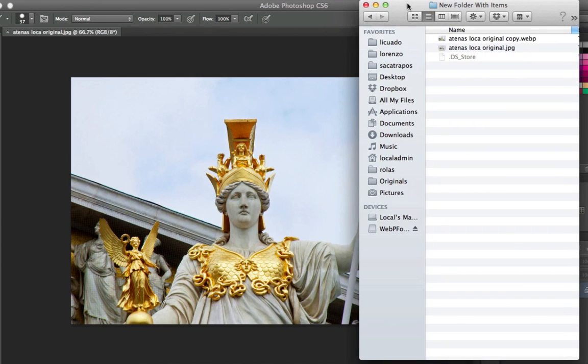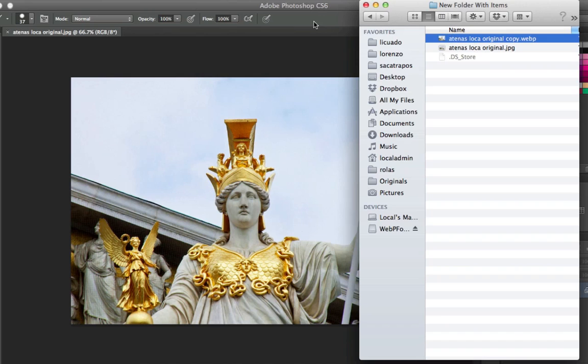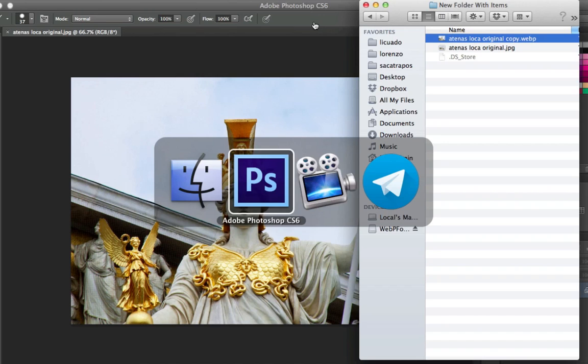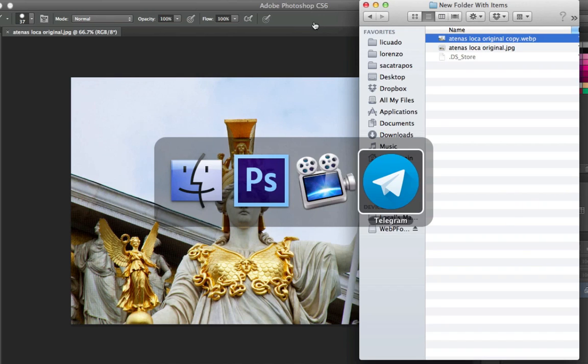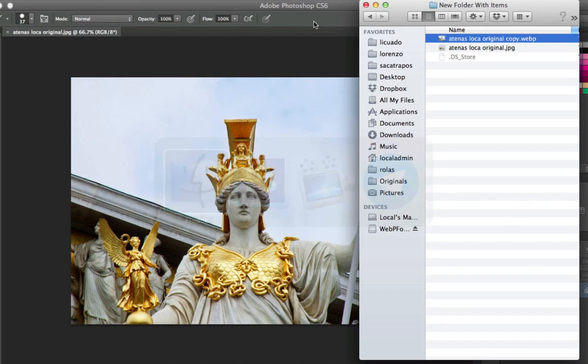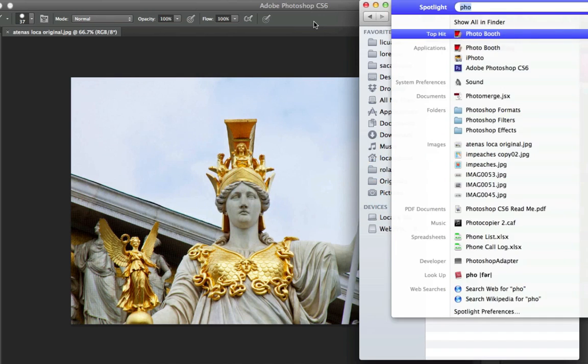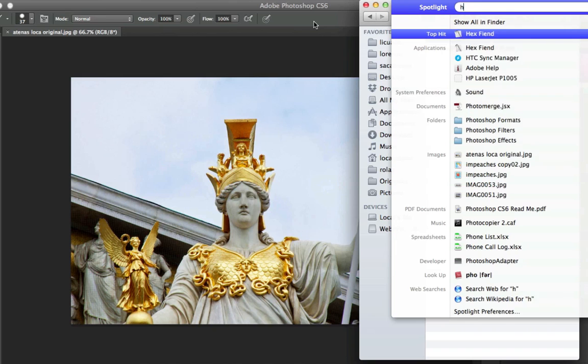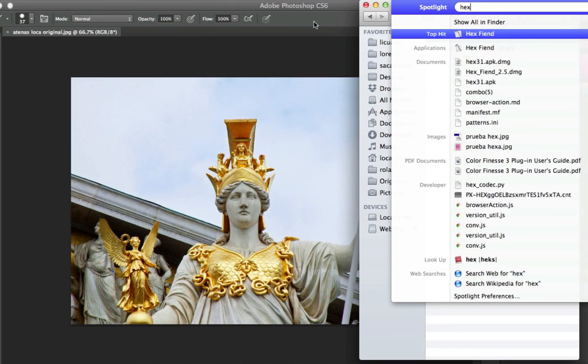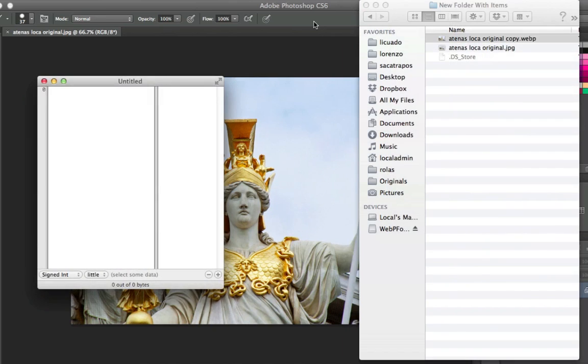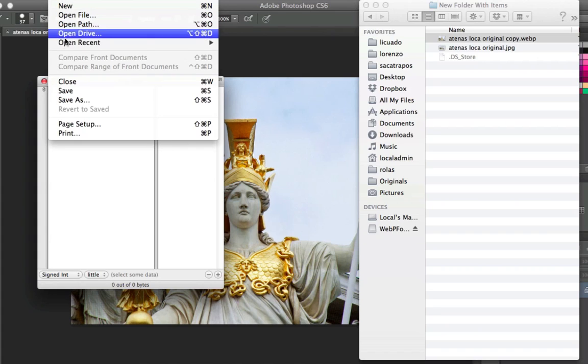So I'm going to open these using another program, another software I have here which is called hex editor. Now it's called hex fiend. You can use any hex editor. They're free. I would recommend this one because this is the one I've been using and it's nice.